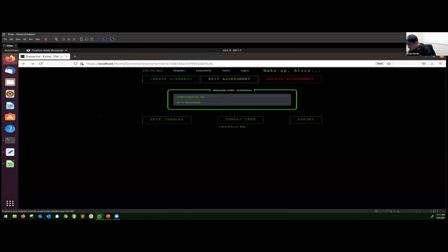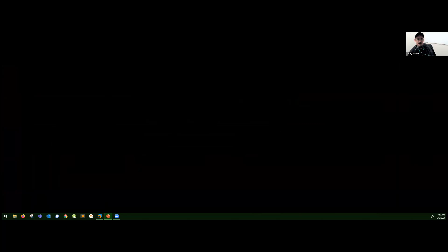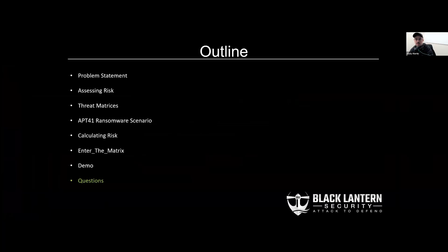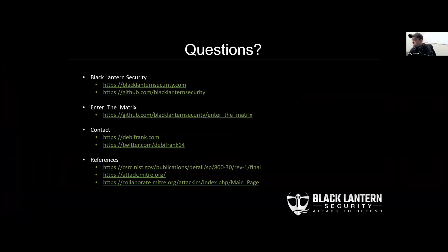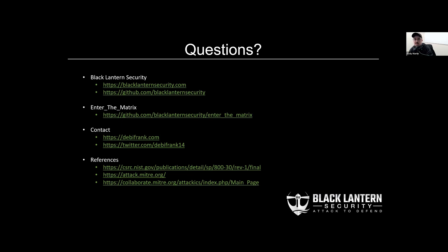Let me see if I can get this back over to presenting. Yeah, looks like it worked. So yeah, all I have left is really just if anybody has any questions, feel free to reach out. You can check out our website, blacklanternsecurity.com. We also, I know I mentioned Write Hat, one of our other tools, but we have a whole heaping load of free tools over at github slash blacklanternsecurity. This tool obviously over at enter the matrix. If you want to contact me, I've got a little website, wfrank.com. You can also find me on Twitter, Debbie Frank 14. So yeah, I'll just kind of leave it open for questions if anybody has any, but thanks for having me.